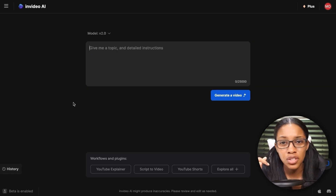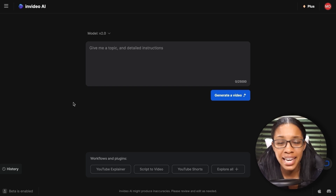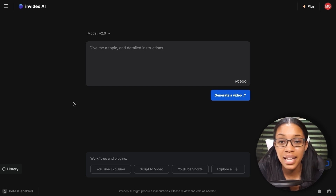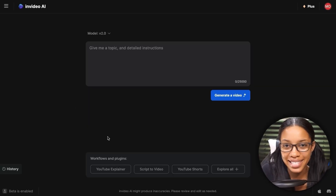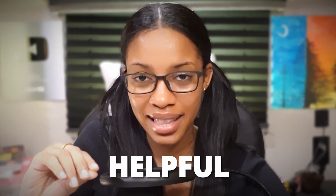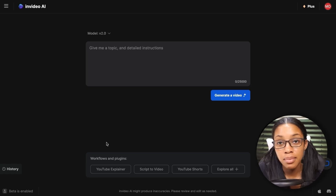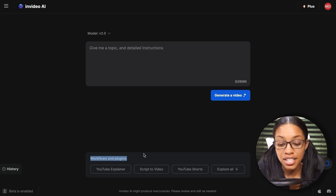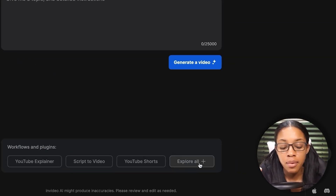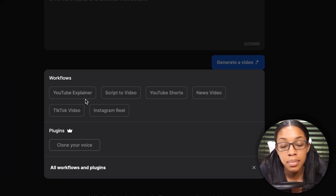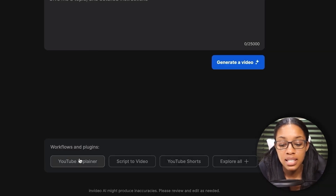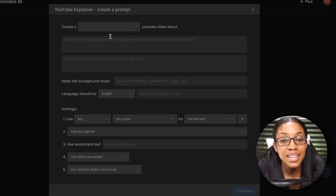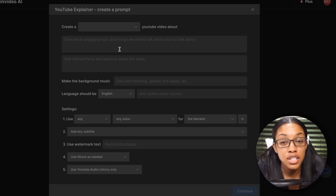Now, if you think my prompt is a bit too complicated and want something simpler, you're in luck — InVideo themselves have their own templates that are even easier and more beginner friendly. To find them, go to the bottom of the screen where it says 'Workflows and Plugins.' You'll see three templates already, and if you click 'Explore All,' there are even more. For example, if you want to create a YouTube explainer, just click on it.